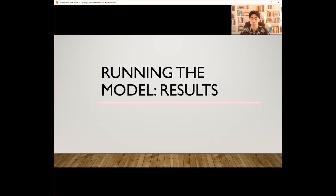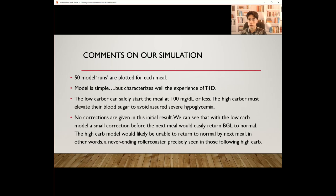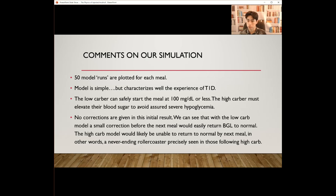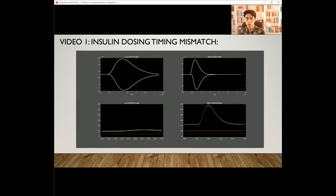Now we're going to run the model and see the results. Our simulation runs 50 model runs plotted for each meal. The model is simple but very well characterizes the experience of a type 1 diabetic. The low-carber can safely start at around 100 mg/dL or less, but the high-carber must elevate their blood sugar to avoid assured severe hypoglycemia. No corrections are given in this initial result, but with the low-carb model, a small correction before the next meal would easily return blood glucose levels to normal. The high-carb model would most likely be unable to return to normal by the next meal. I want to highlight the effects of varying each model parameter individually.